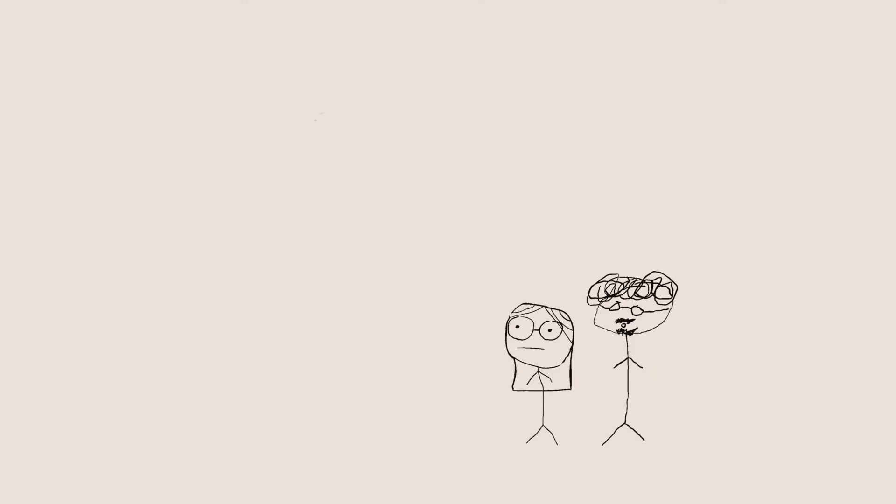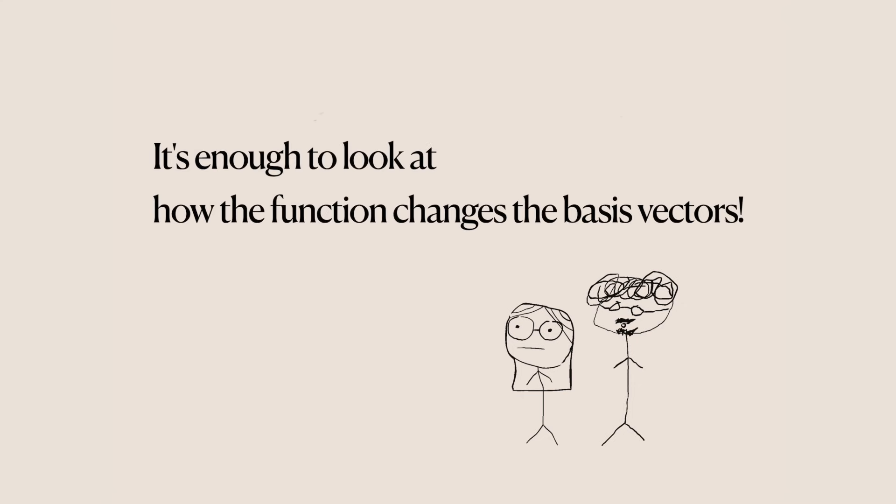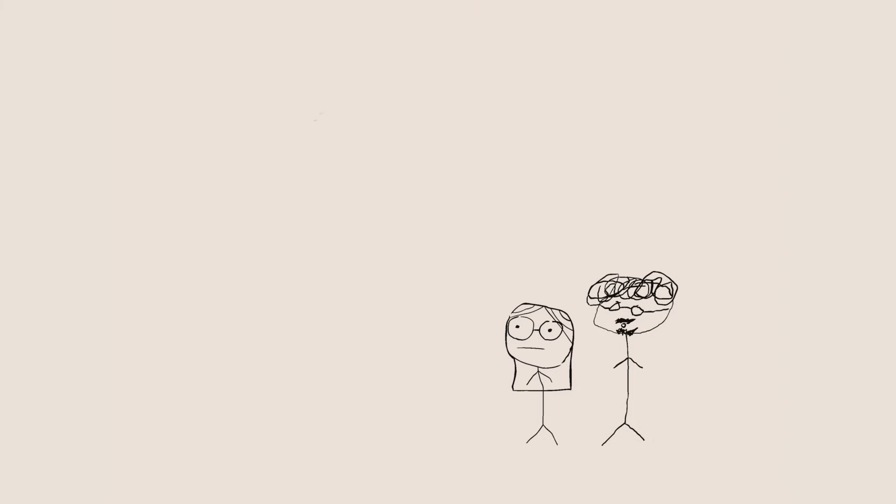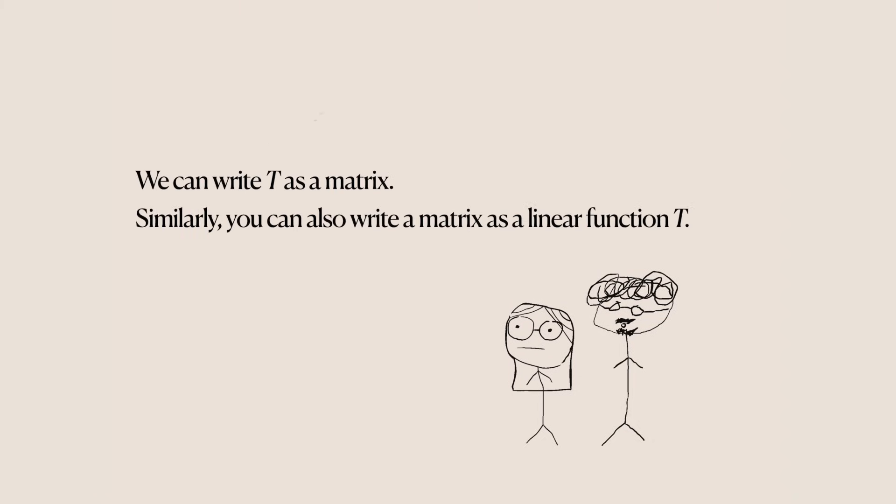Now, since t is also linear, to figure out what it does to v, we similarly only need to see what t does to the basis vectors. Furthermore, this process shows us how we could write t as a matrix.